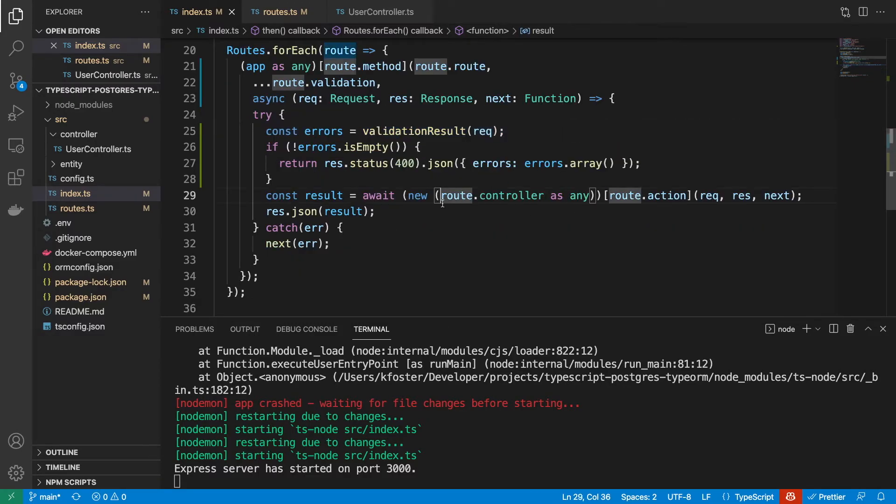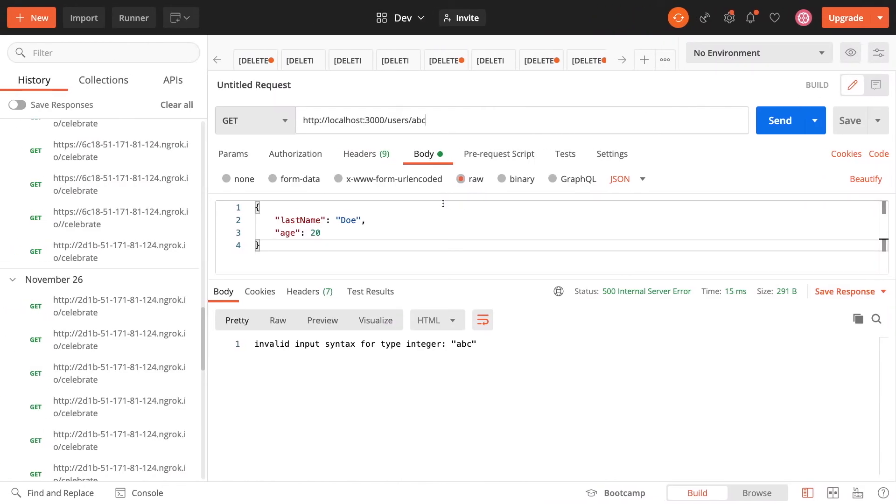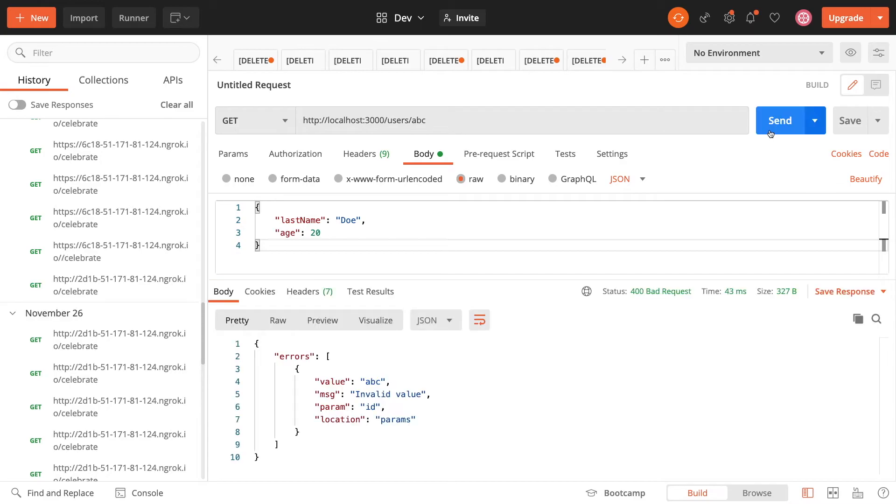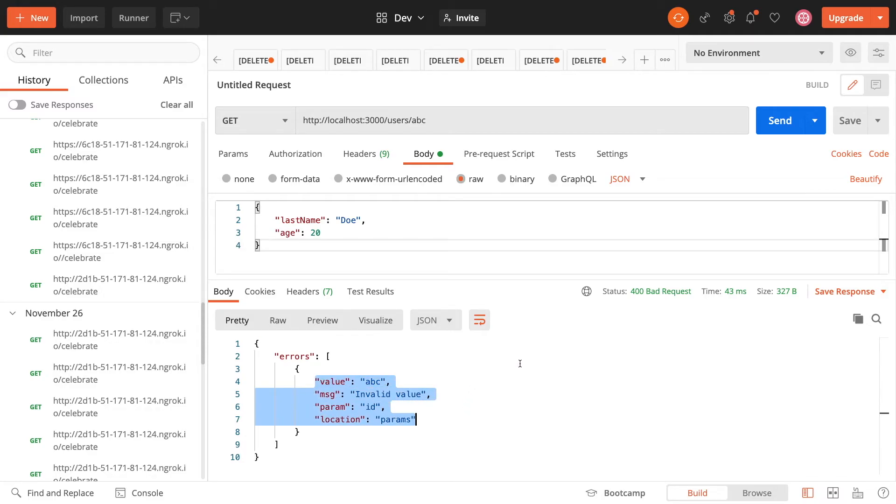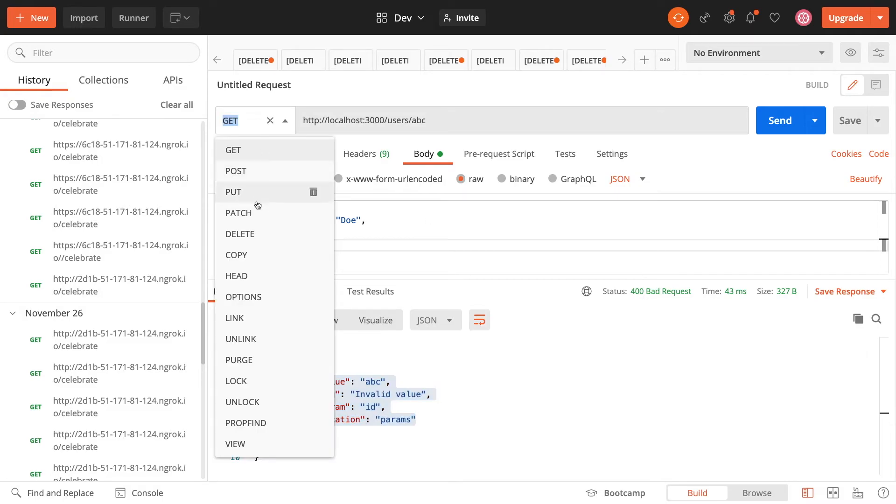Let's test this out. First of all, we have this get ABC. Before we were getting this error, and now we're getting 400. And you can see we're getting this much nicer error here which is saying that it's an invalid value, and we have this 400 bad request status.